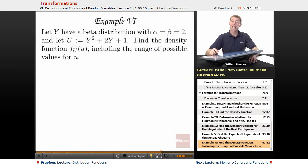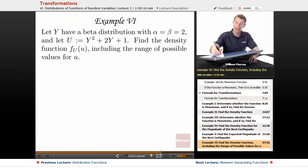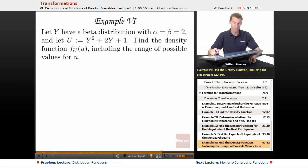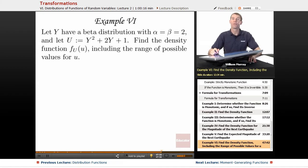In example 6, y has a beta distribution with alpha and beta equal to 2, and u is y squared plus 2y plus 1. We want to find the density function for u.